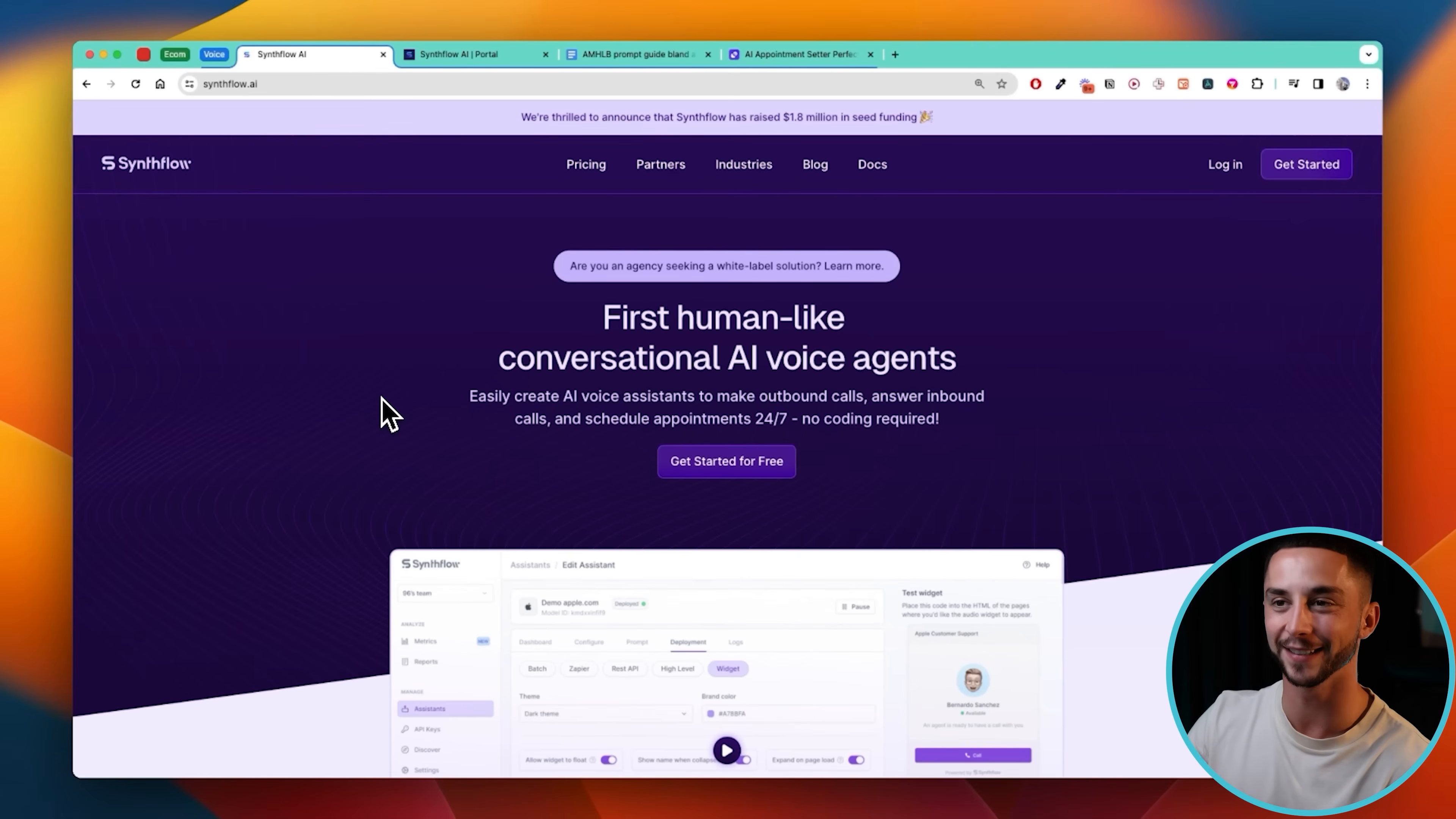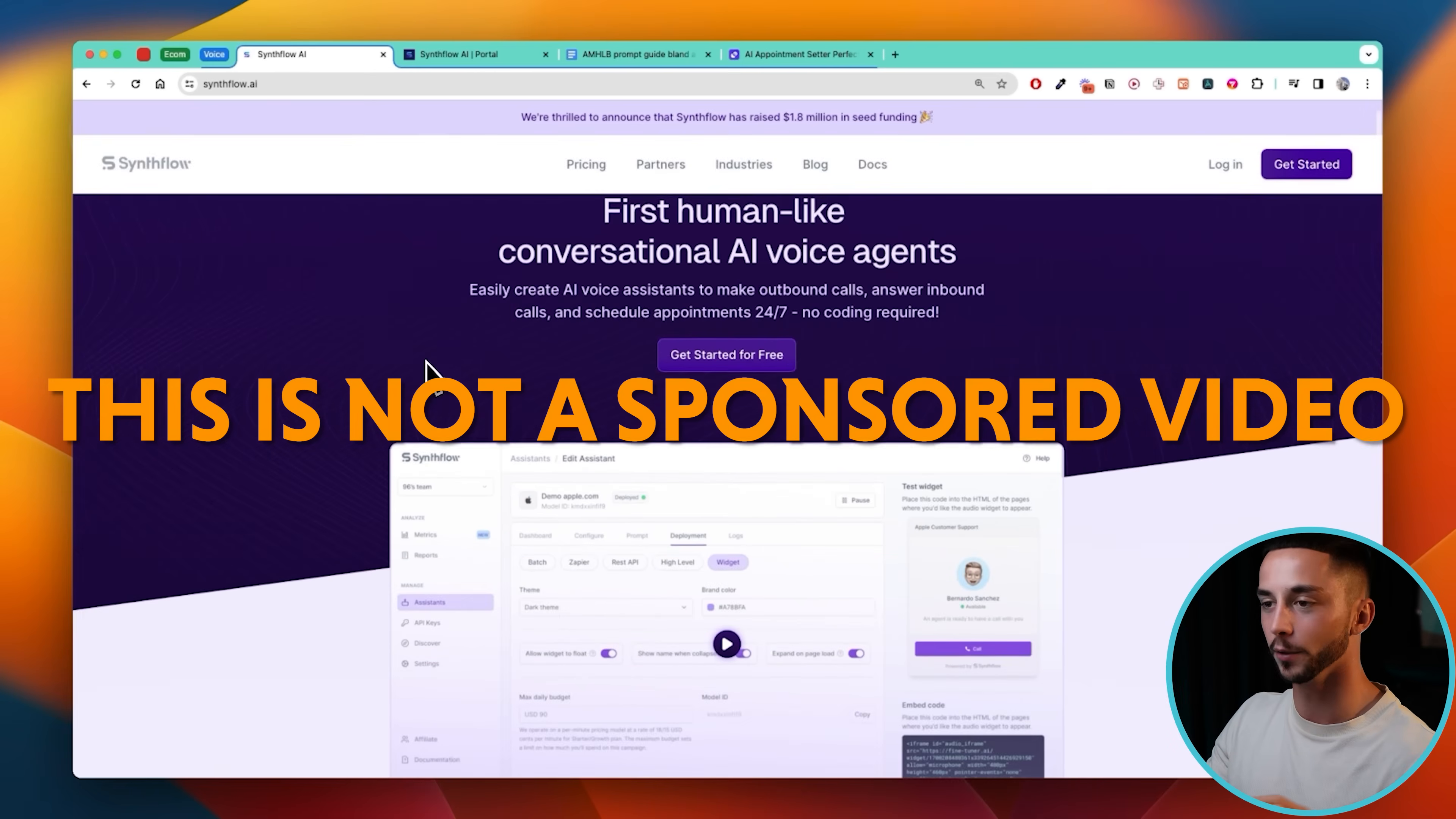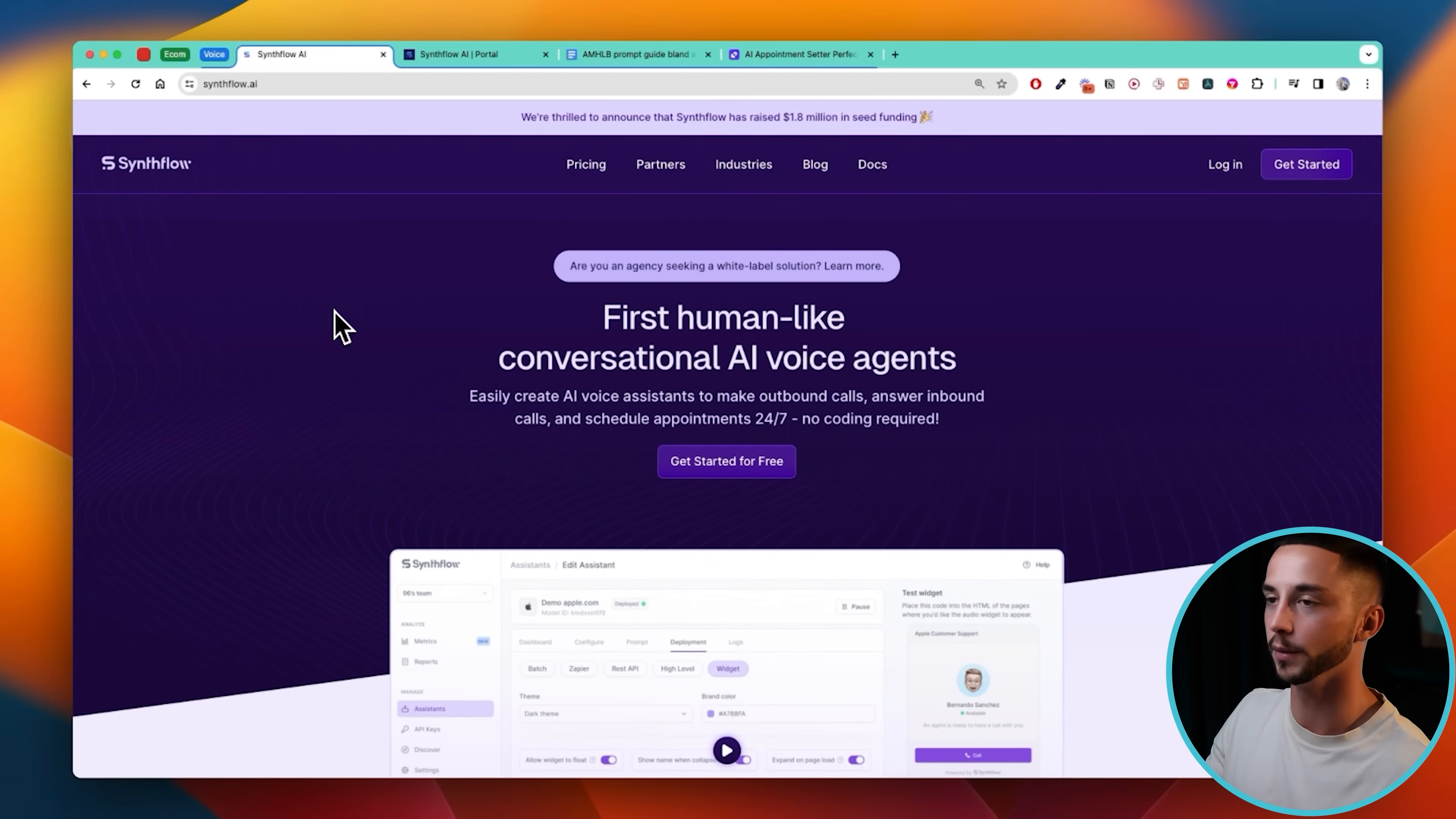To get started you need to head to synthflow.ai, there'll be a link down below. This is not a promoted video, I'm not sponsored by these guys at all. I just tried a whole bunch of the different tools that are available and this one seemed to be the best for this appointment setter use case in particular.